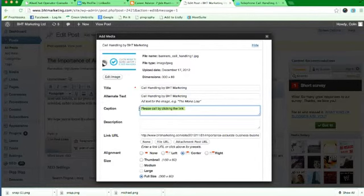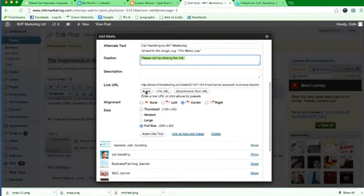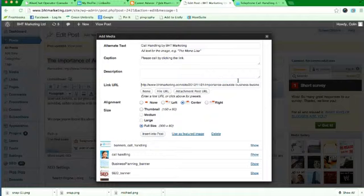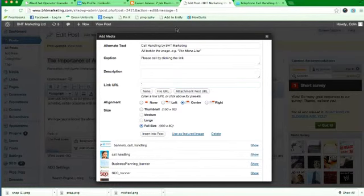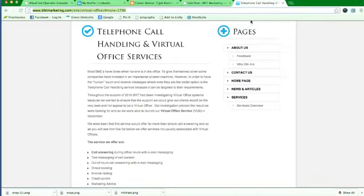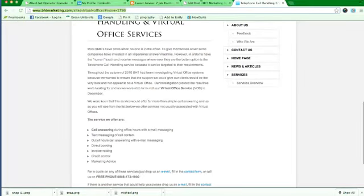You can give a little caption underneath, so please call by clicking the link, and we're also going to give a link URL here. So what we're going to do is take that out, and we want people that are clicking on this image to be directed to this page, telephone call handling and virtual office services. That's where we want people to go.